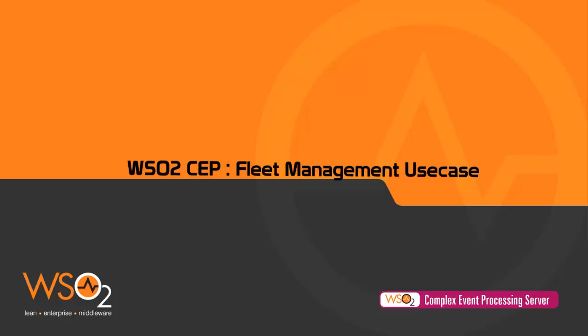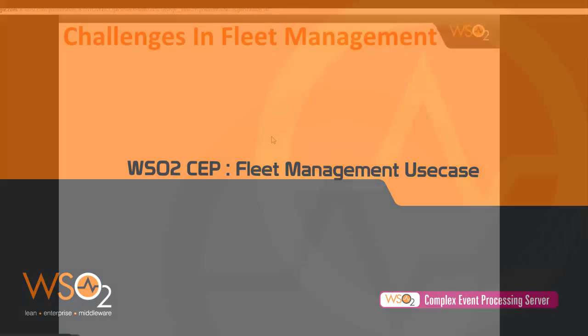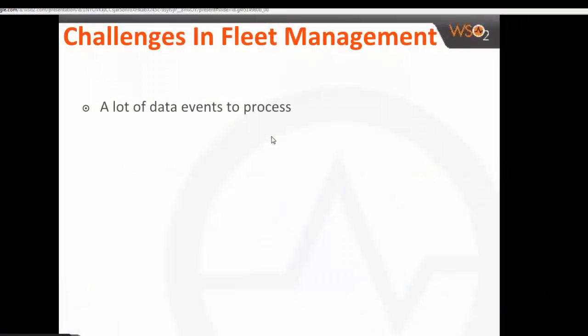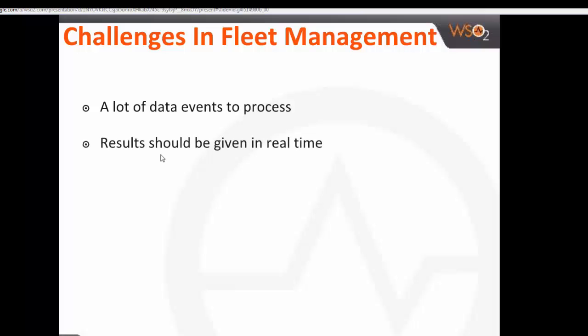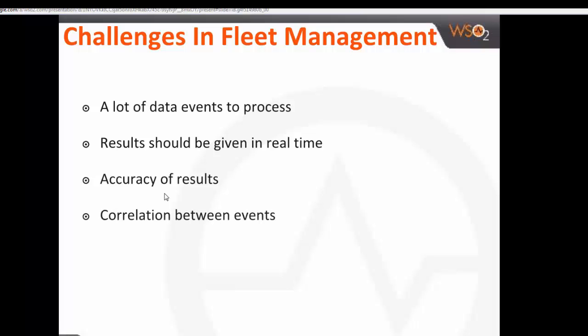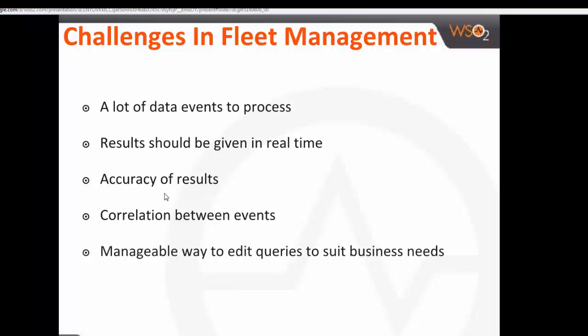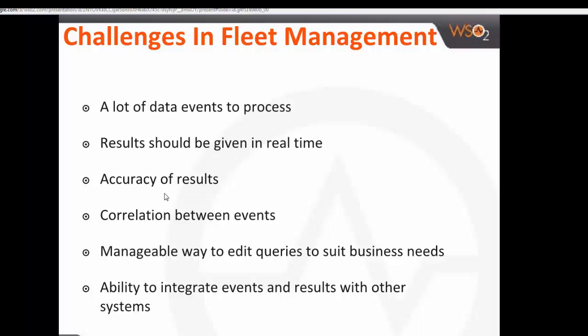Creating a fleet management system is a challenging task. A lot of events are out to process, and the results should be given in real time so that decisions can be taken in real time. There should be accuracy of results, and you have to correlate between the events generated. You need the flexibility to edit the queries easily to suit the business needs. CEP has all these facilities as a bundle.